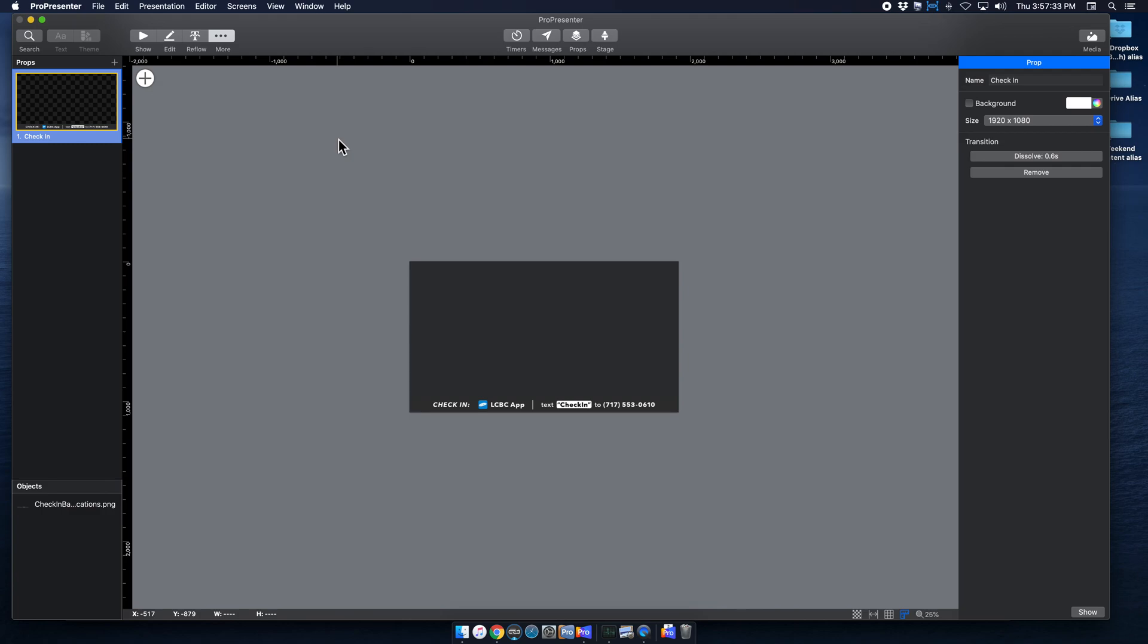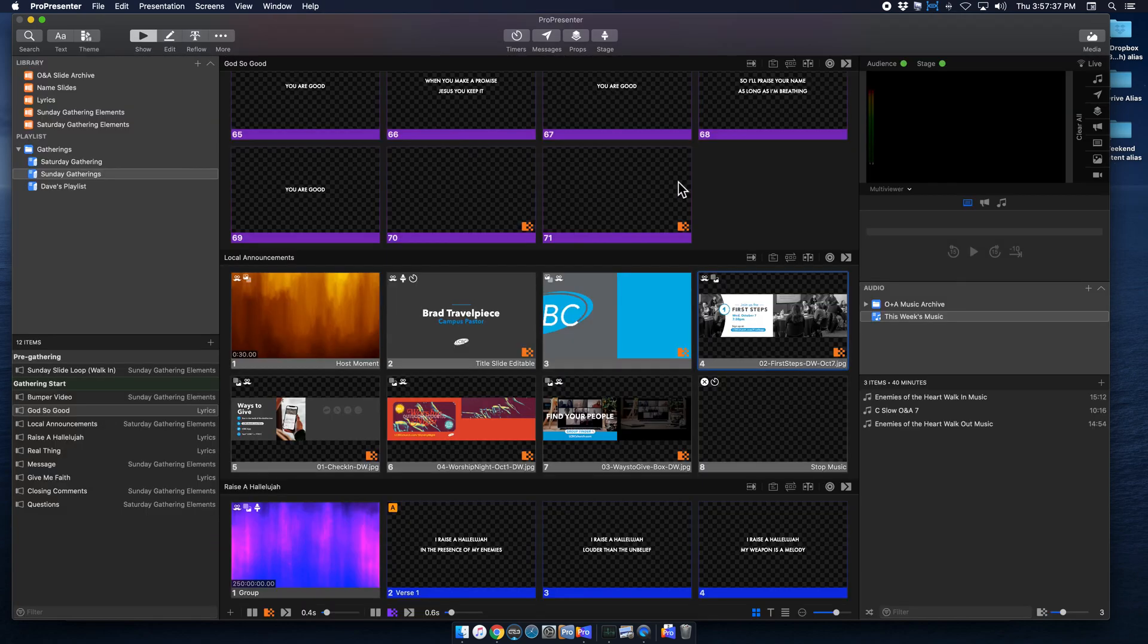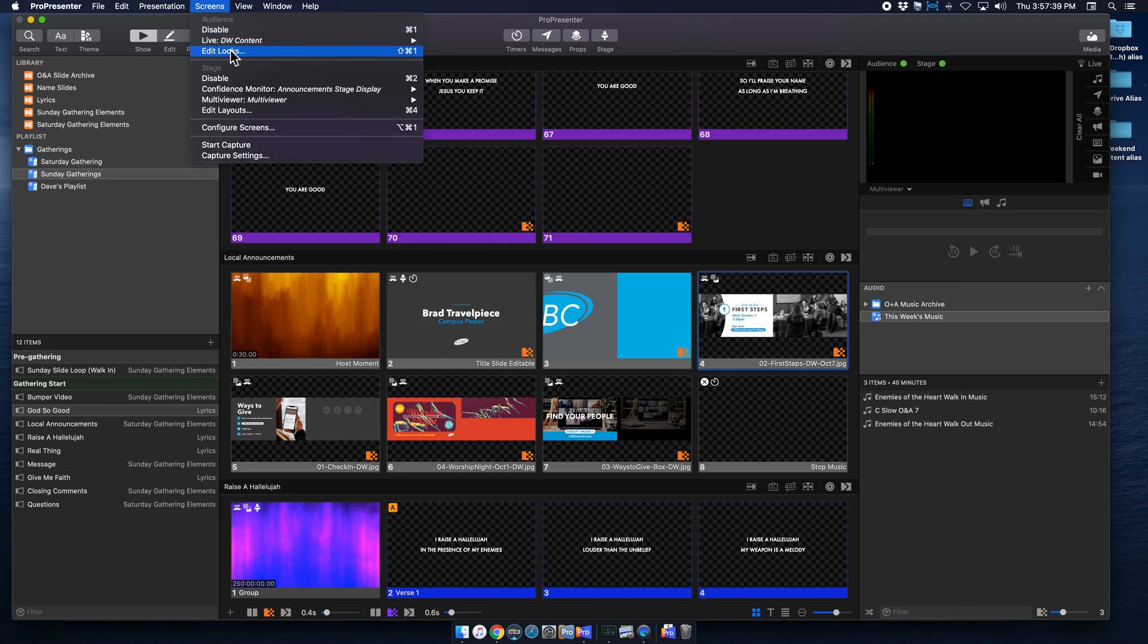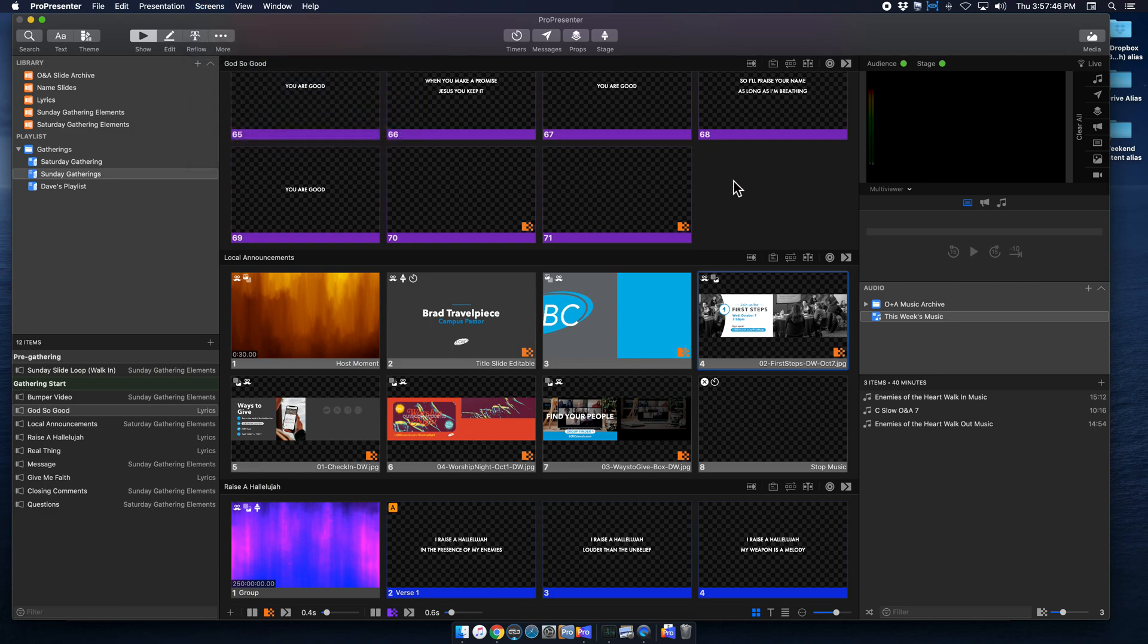So now that we have our prop created and ready to go, we are going to utilize our audience looks to determine where it's going to go and how it's going to be displayed on screen. So I'm going to do double-wide first.